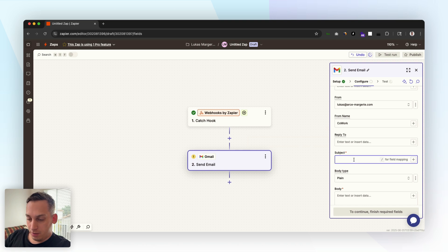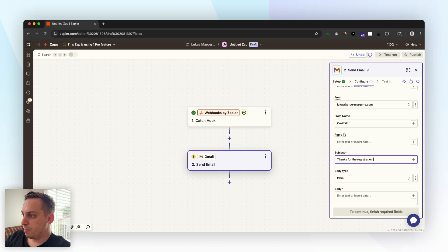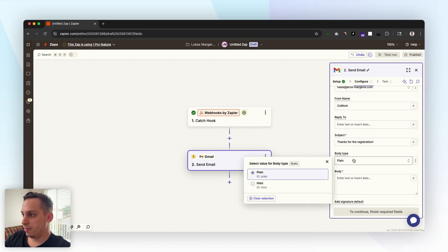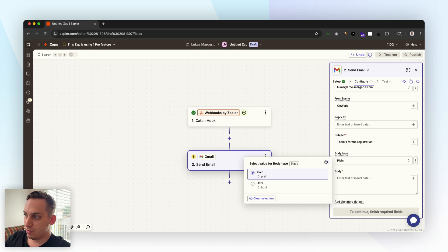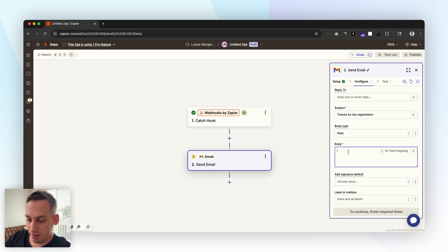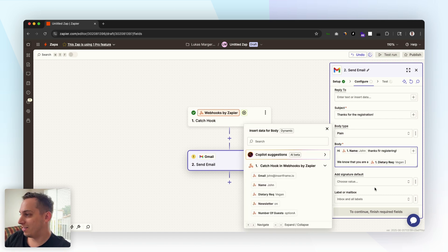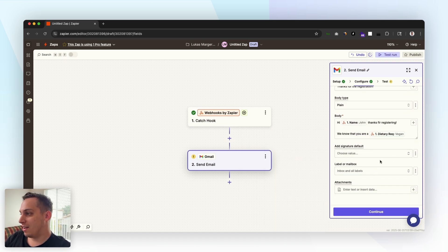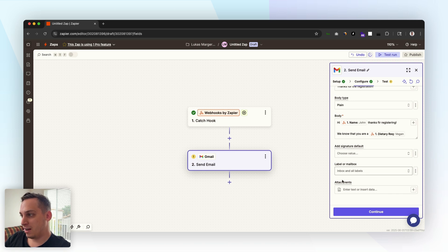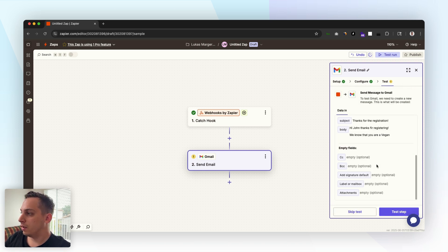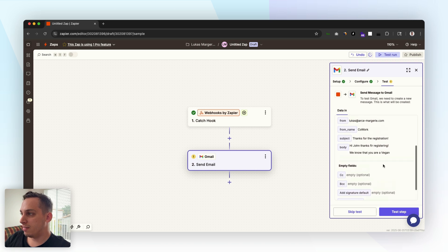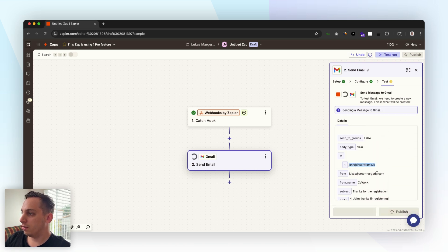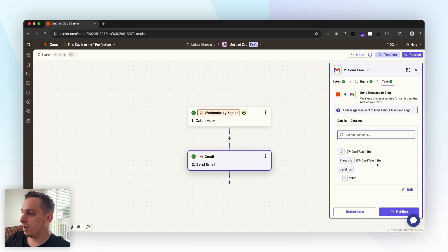For the from value, from name we can just put our company name. For the subject we can do thanks for the registration. The body type plain is fine, we can also choose HTML which allows you to add more customization with code but let's just do plain. Then body, what we can do is we can just start typing something. Perfect, that's all that we want for now. We can add a signature, add labels, add attachments. We don't really want that for now just for testing. Click on continue and then we can test the step.